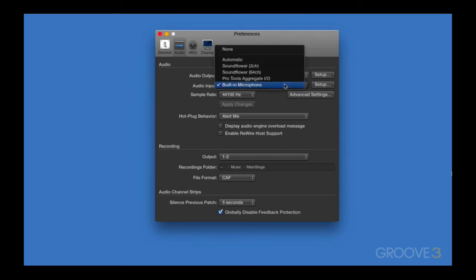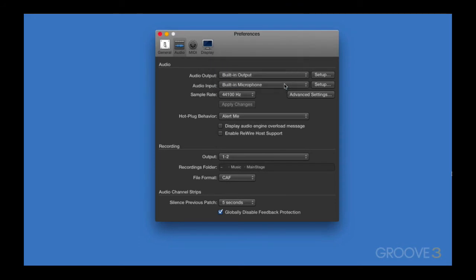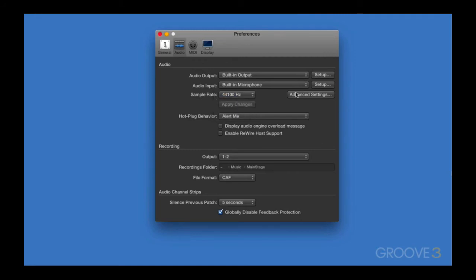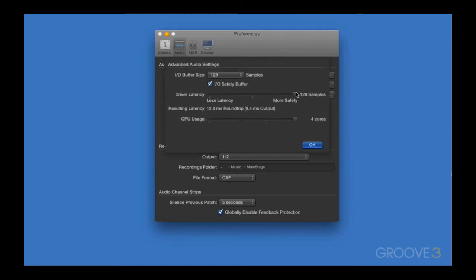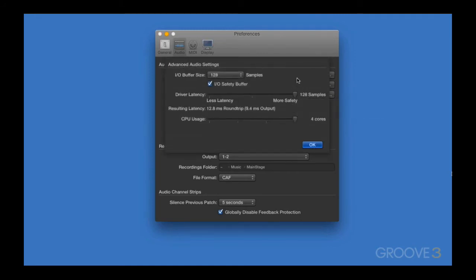If you wanted to record into Main Stage at a high sample rate, you can change that in this panel. I'm going to keep mine at 44.1 for now. If we click this Advanced Settings button, we get even more options available, and one of those is very critical, and that's Buffer Size.